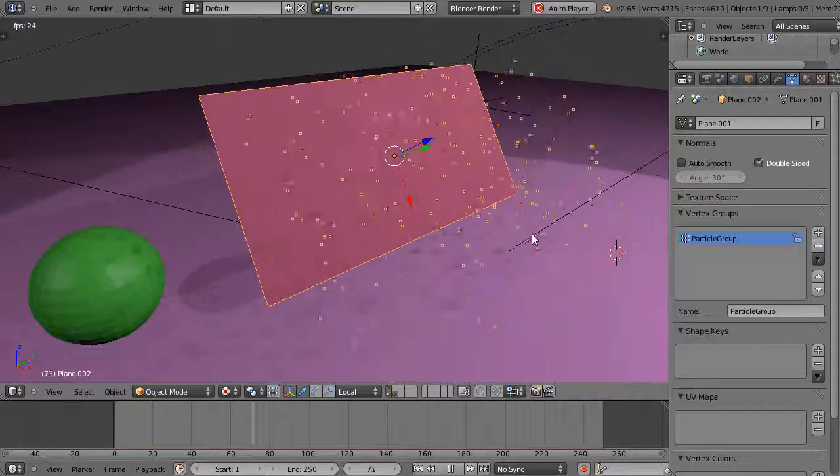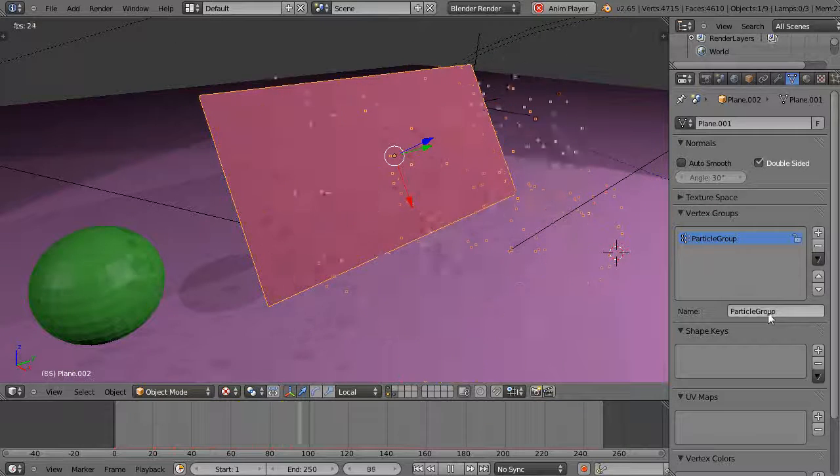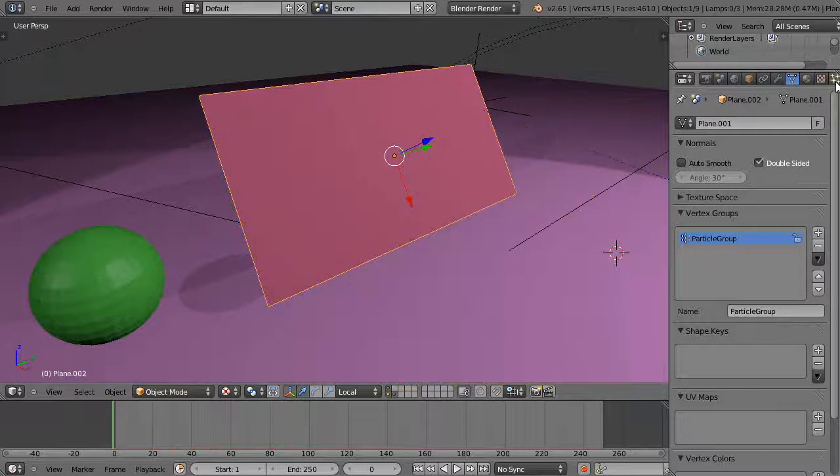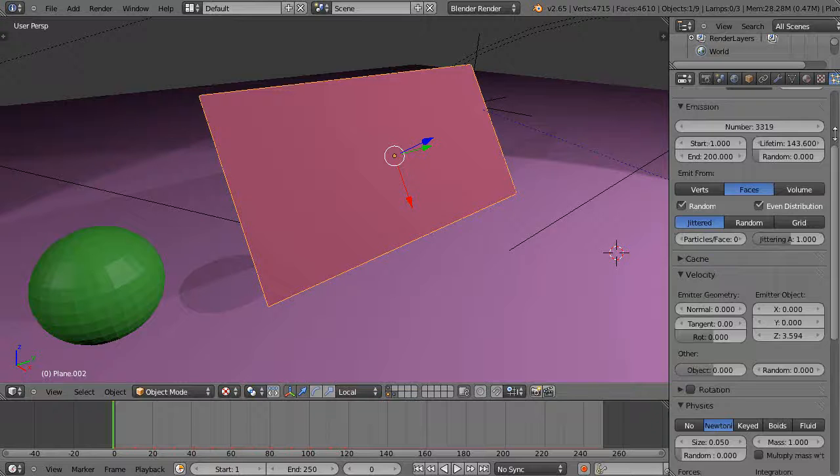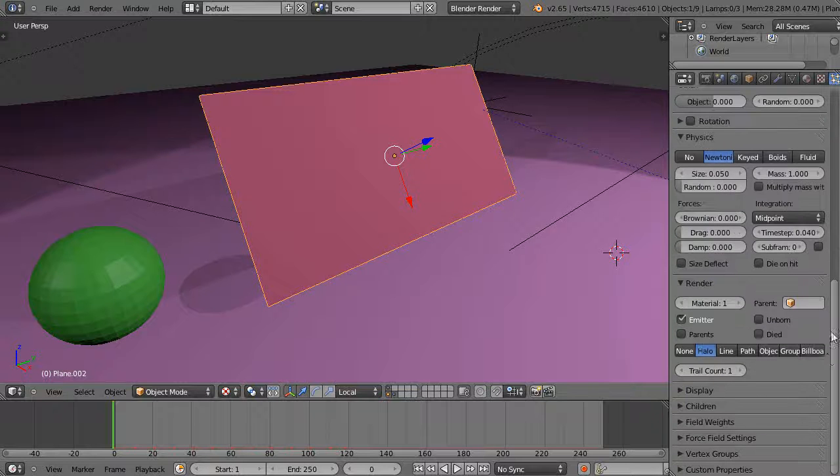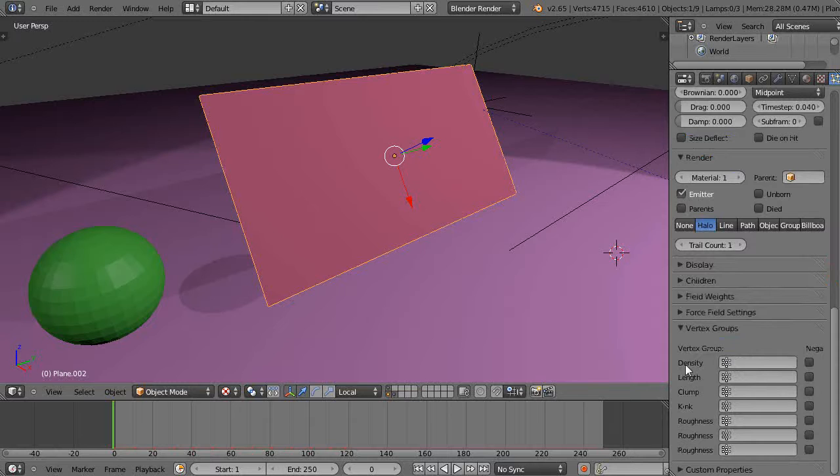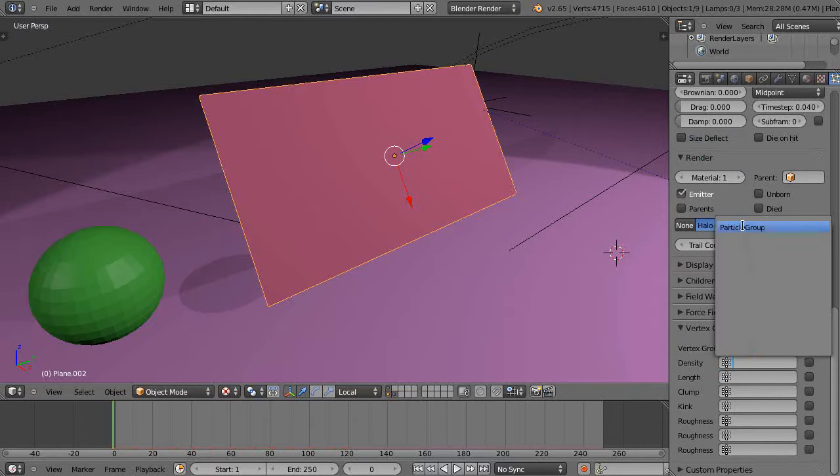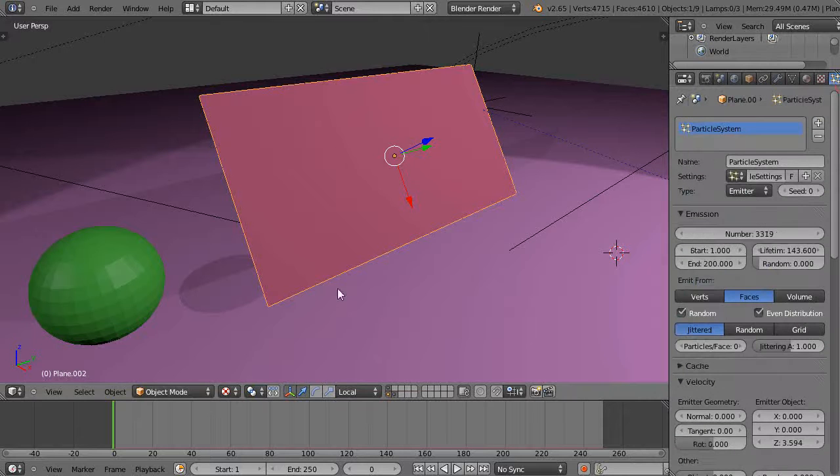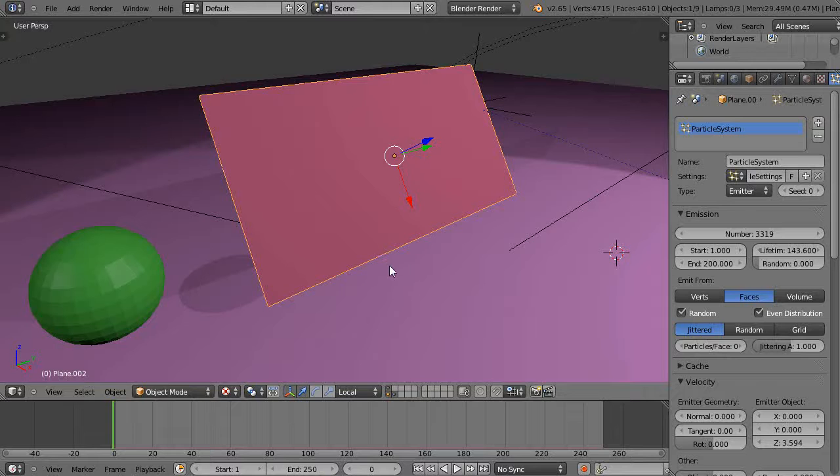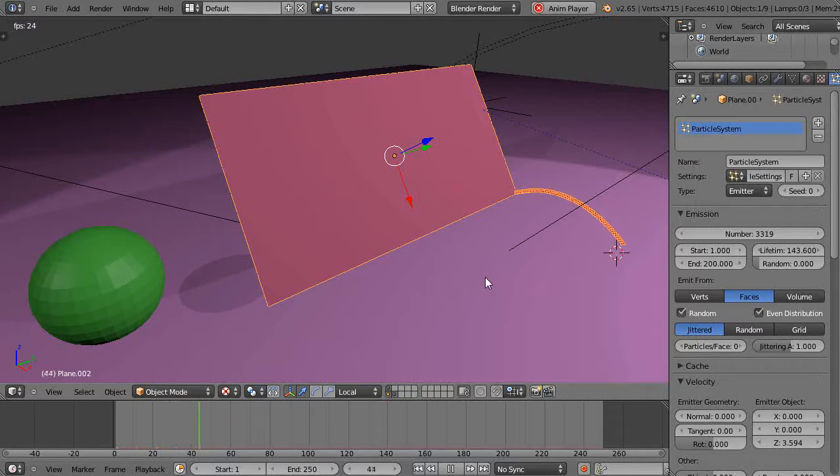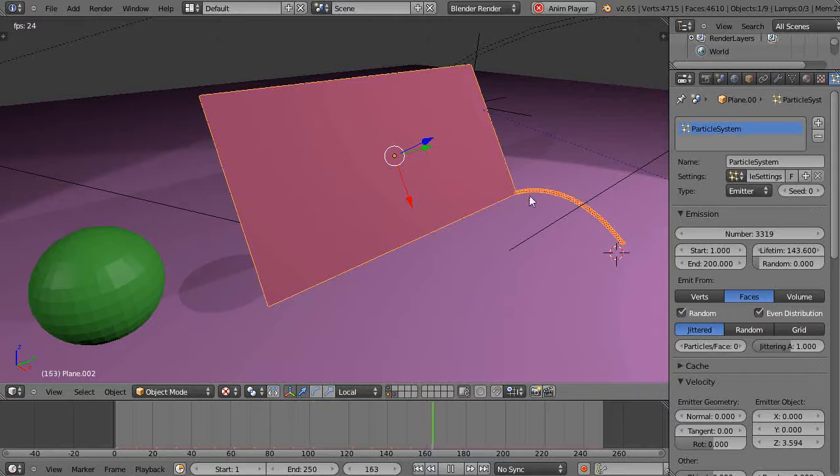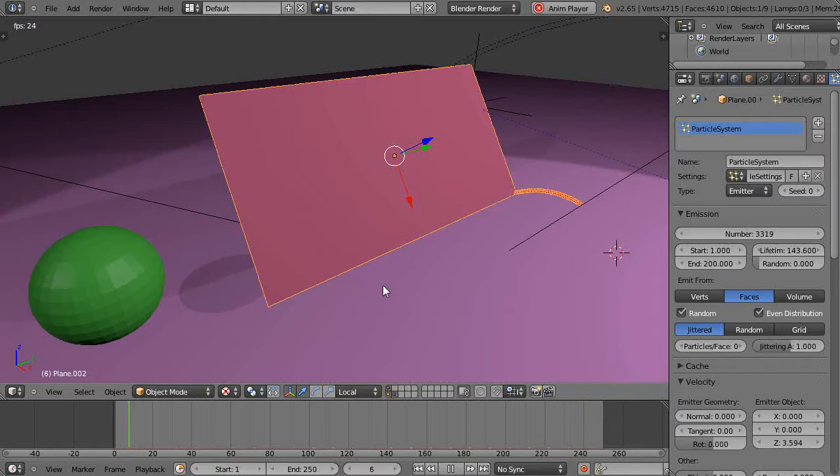I have this called particle group, so I'm going to go over to the particle system. I'm going to come down here to the vertex groups, go to this density field, click in here, and pick the particle group. Now basically the particle system is reliant on that particular vertex group. I'll press Alt+A now and nothing happens. Well, one little event happens just because it's telling you there's a particle system associated with it, but that's not really the effect of the painting itself.